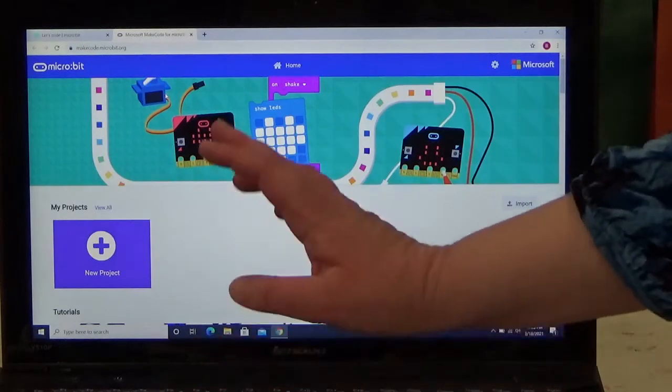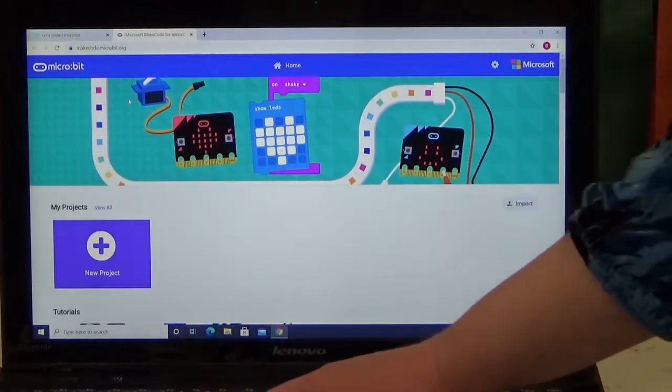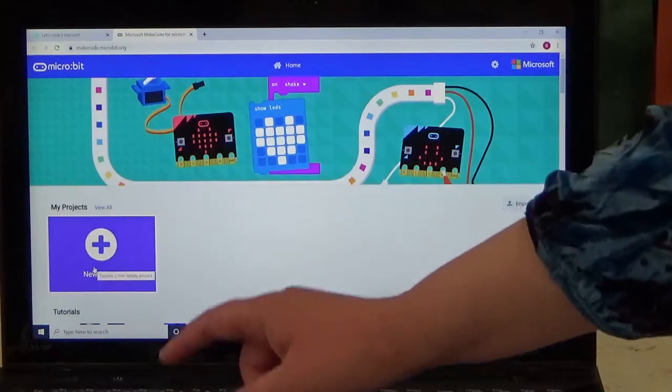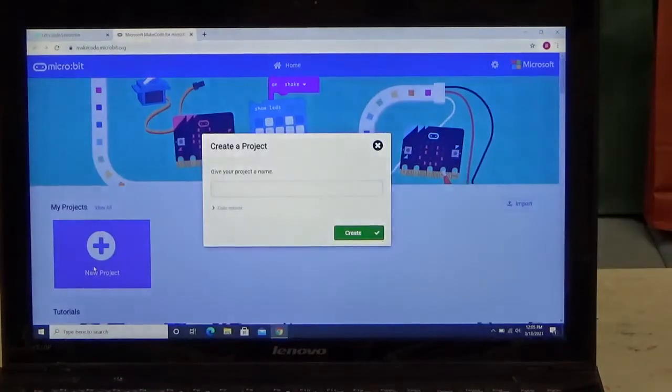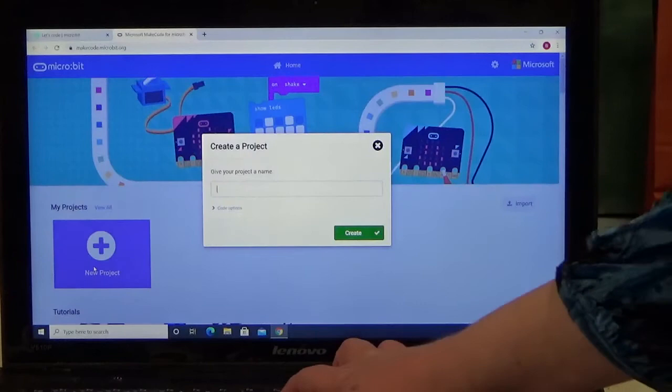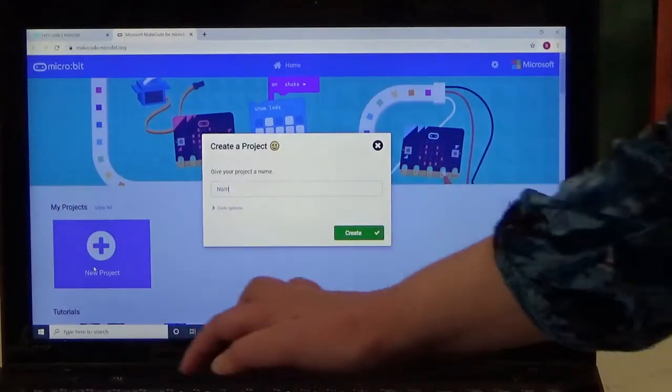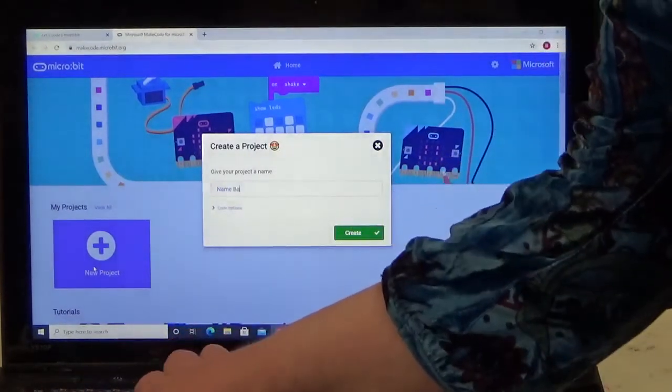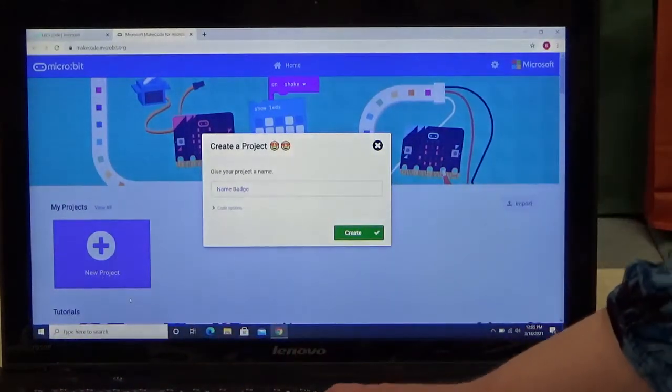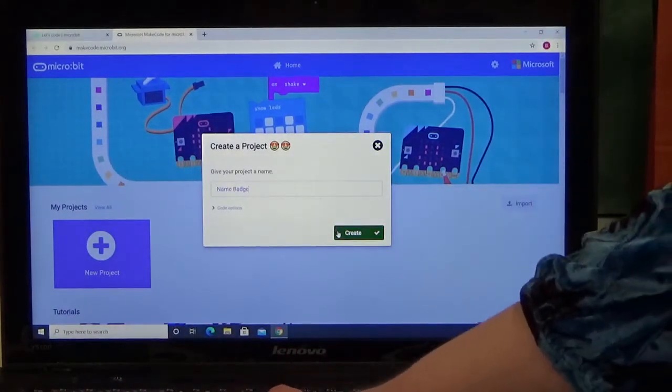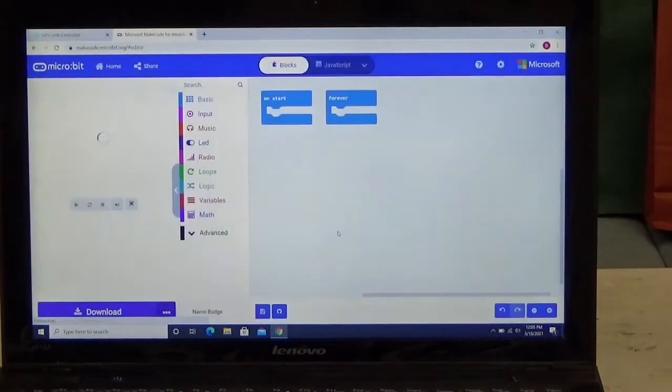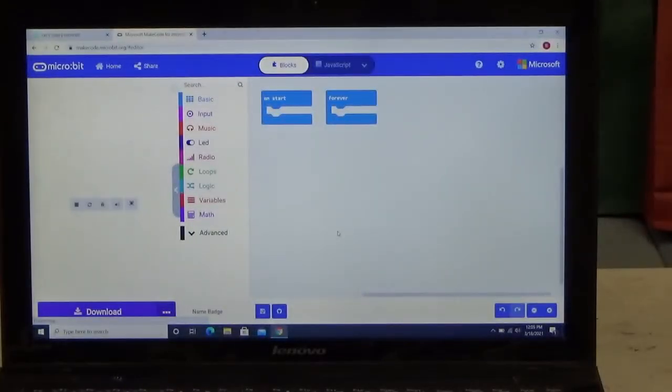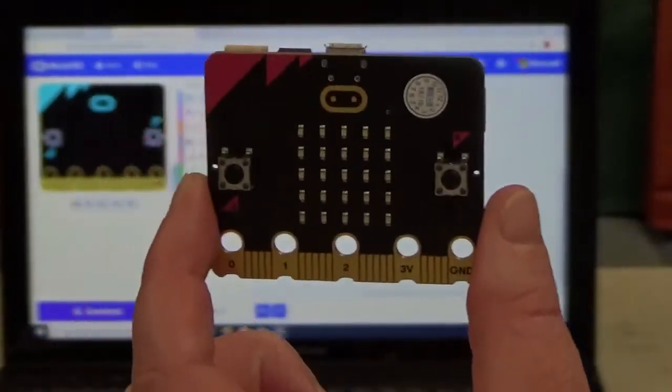Here's the MakeCode editor. We are going to click on new project under My Projects, and we are going to name this Name Badge because that's what we are going to be doing with our micro:bit today. We are going to be creating a name badge.